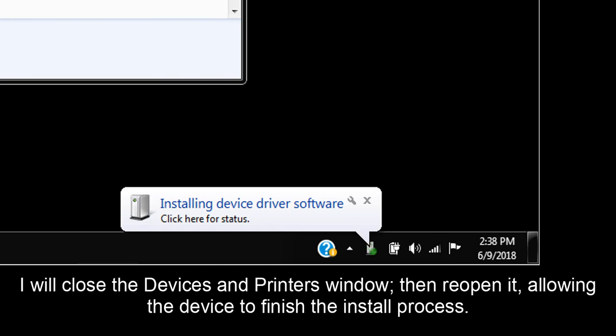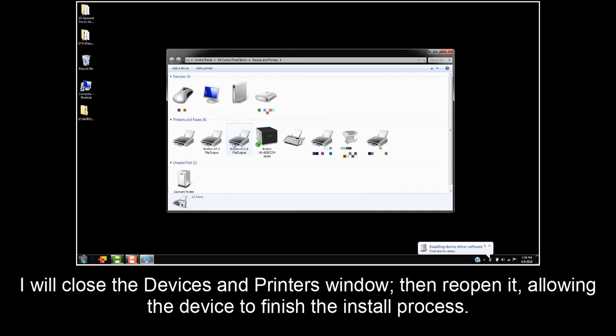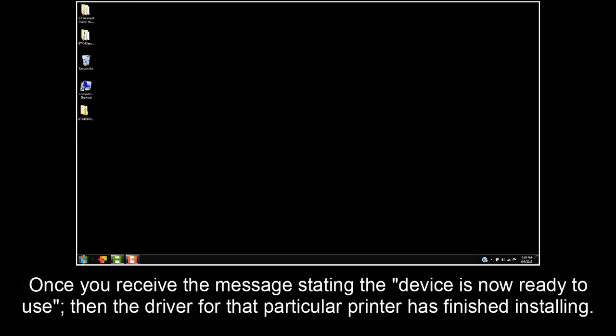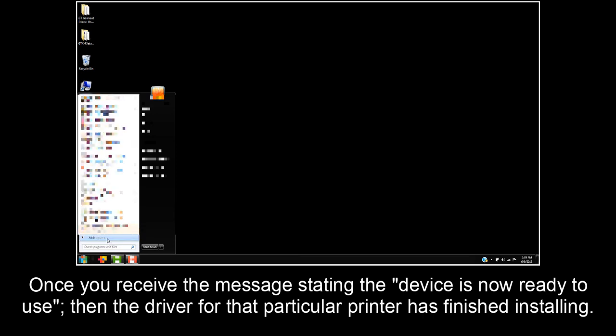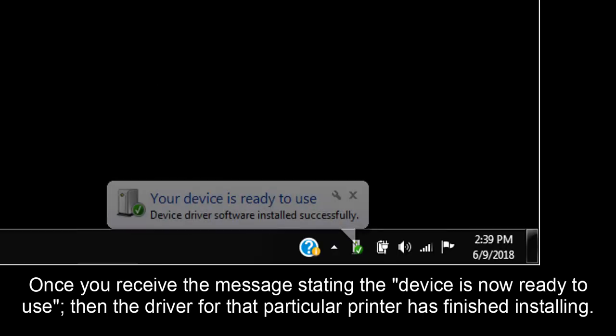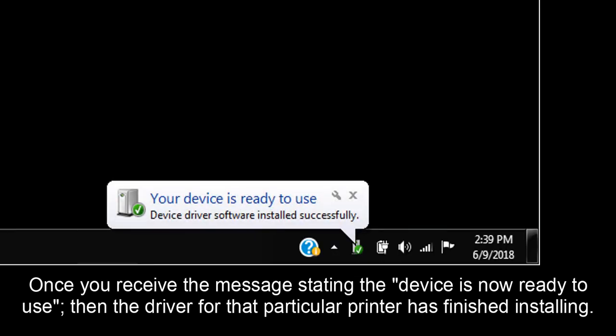I will close the device and printer's window, then reopen it, allowing the device to finish the install process. Once you receive the message stating the device is now ready to use, then the driver for that particular printer has finished installing.